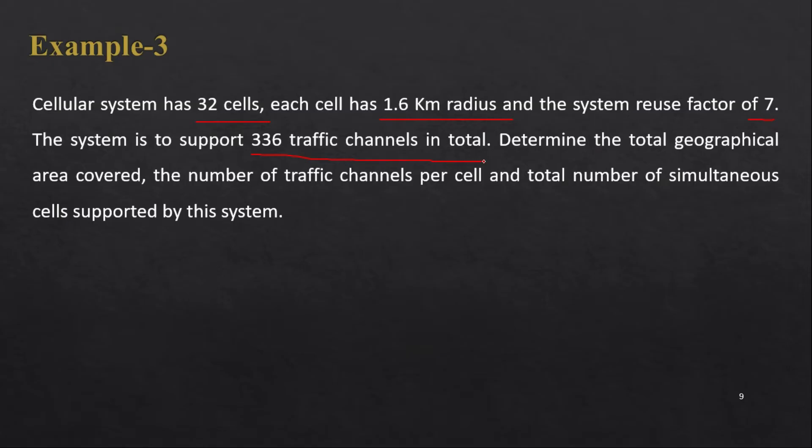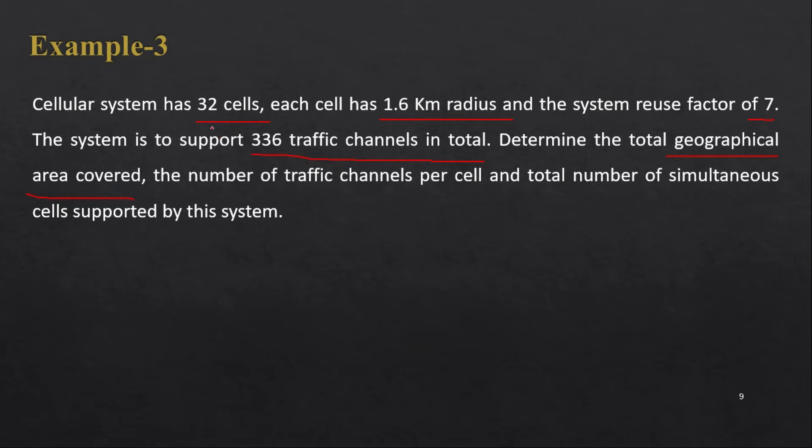We have to determine the total geographical area covered. That is very easy - the area of one cell multiply by total number of cells. So we have to find out first area of one cell and then we will answer this question. The number of traffic channels per cell.